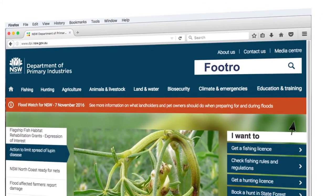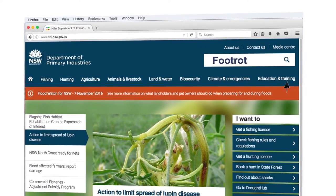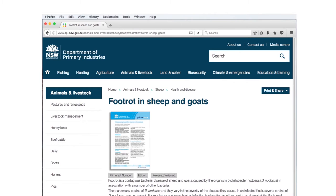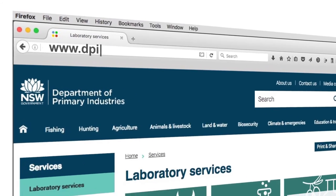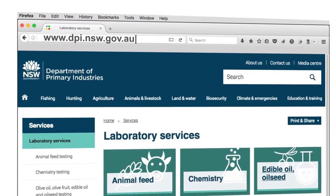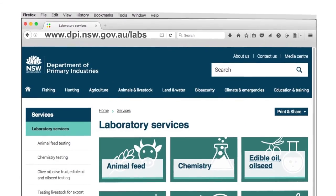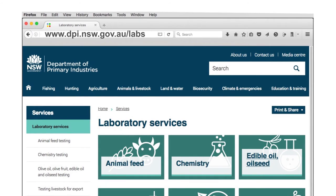Further information on foot rot can be found by reading the Prime Fact, Foot Rot in Sheep and Goats. For further information on NSW DPI Laboratory Services, you can call our customer service team on 1800 675 623 or visit our website at www.dpi.nsw.gov.au/labs.